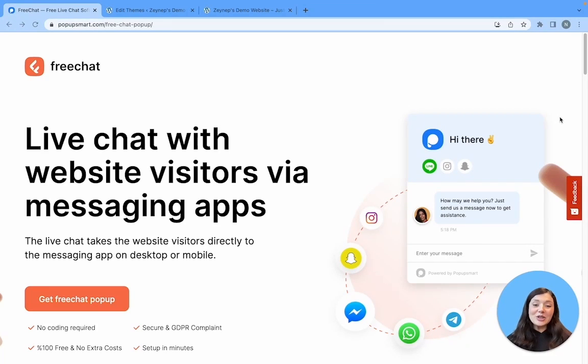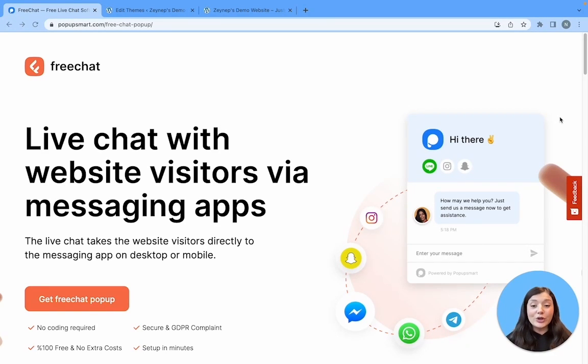Hi everyone, today I will tell you about an amazing free live chat tool for your WordPress websites.